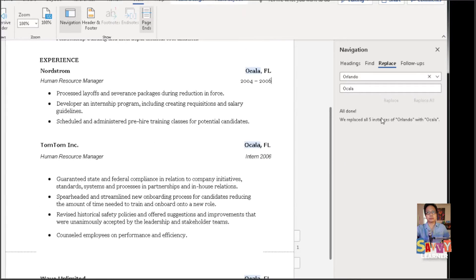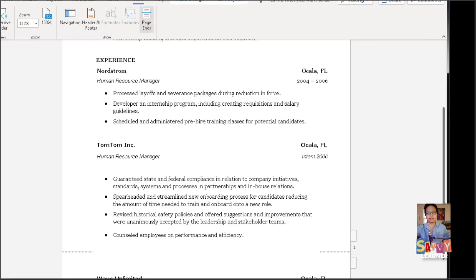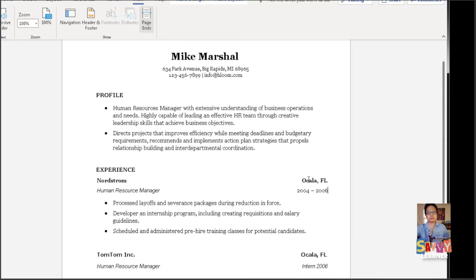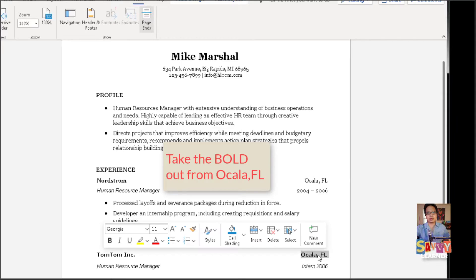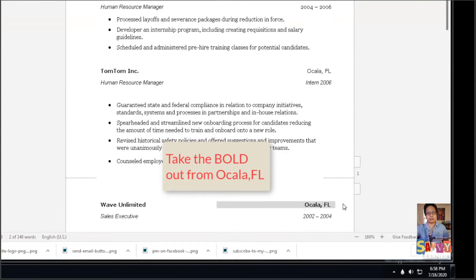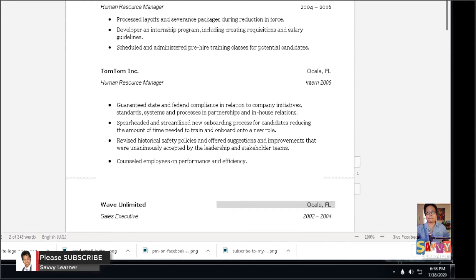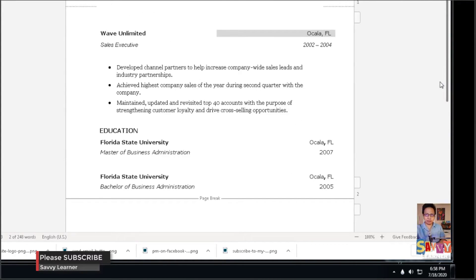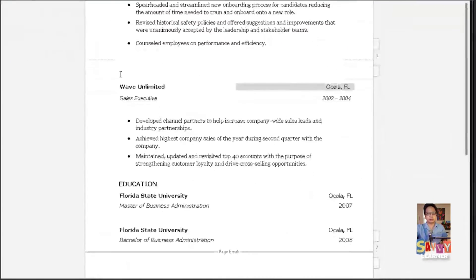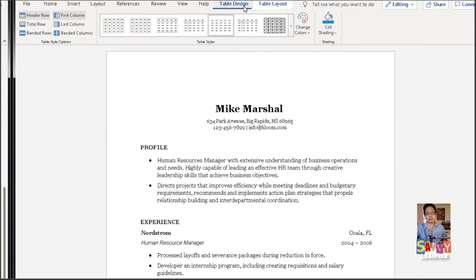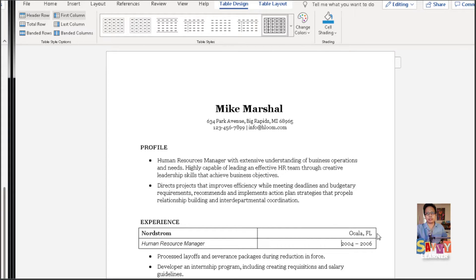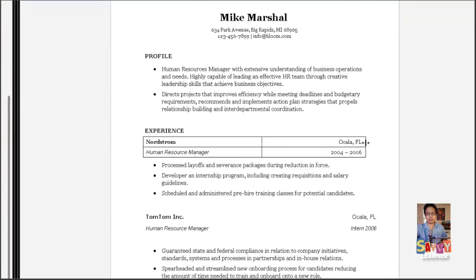It looks like we're not quite done yet — it's a little off there. In Acala, Florida, the text is close to the side. We're going to remove the bold first. Let's select the tables and let the lines show, then adjust it manually.